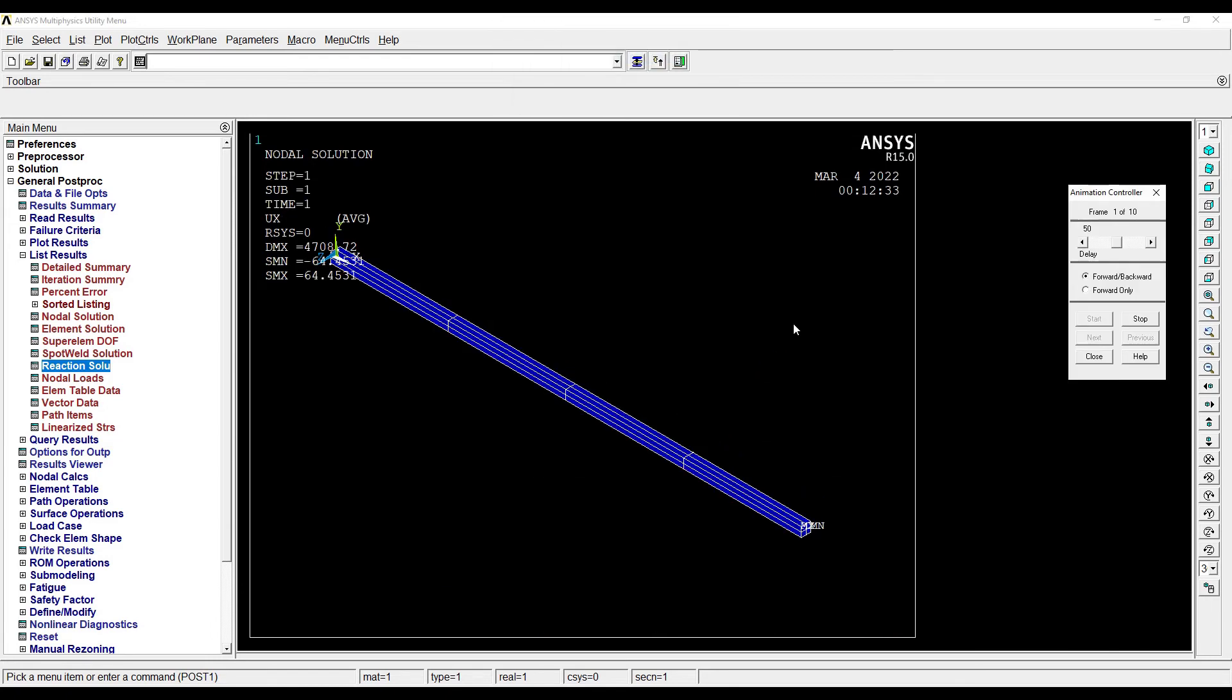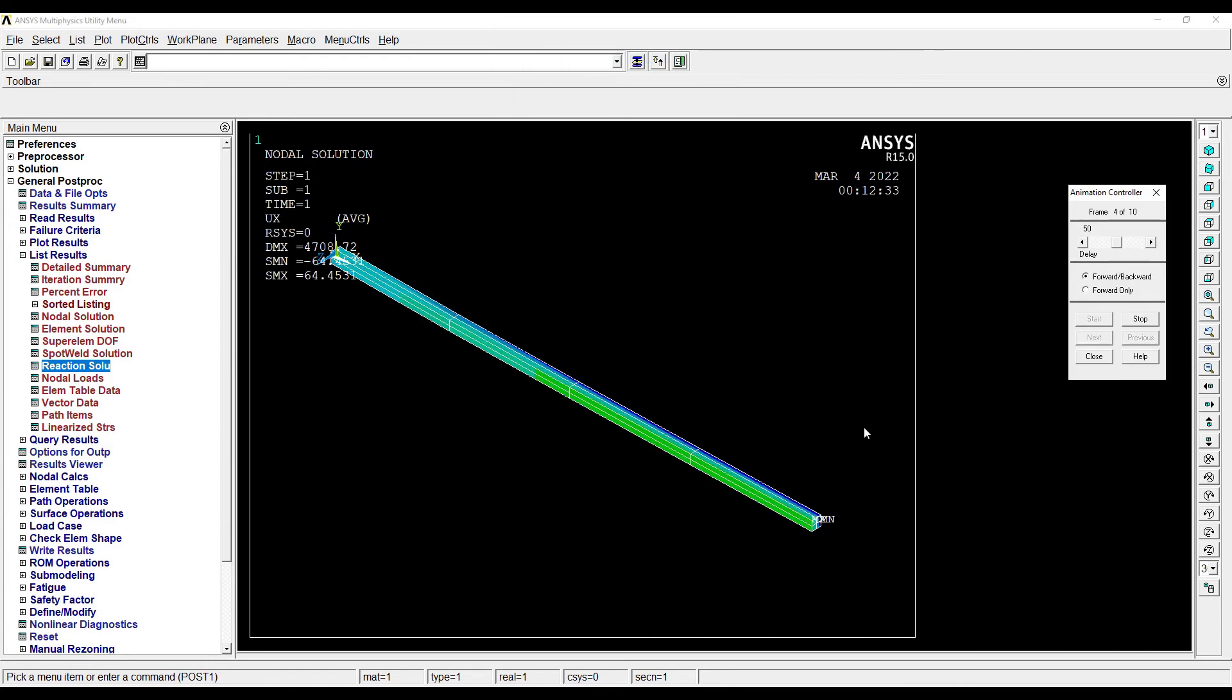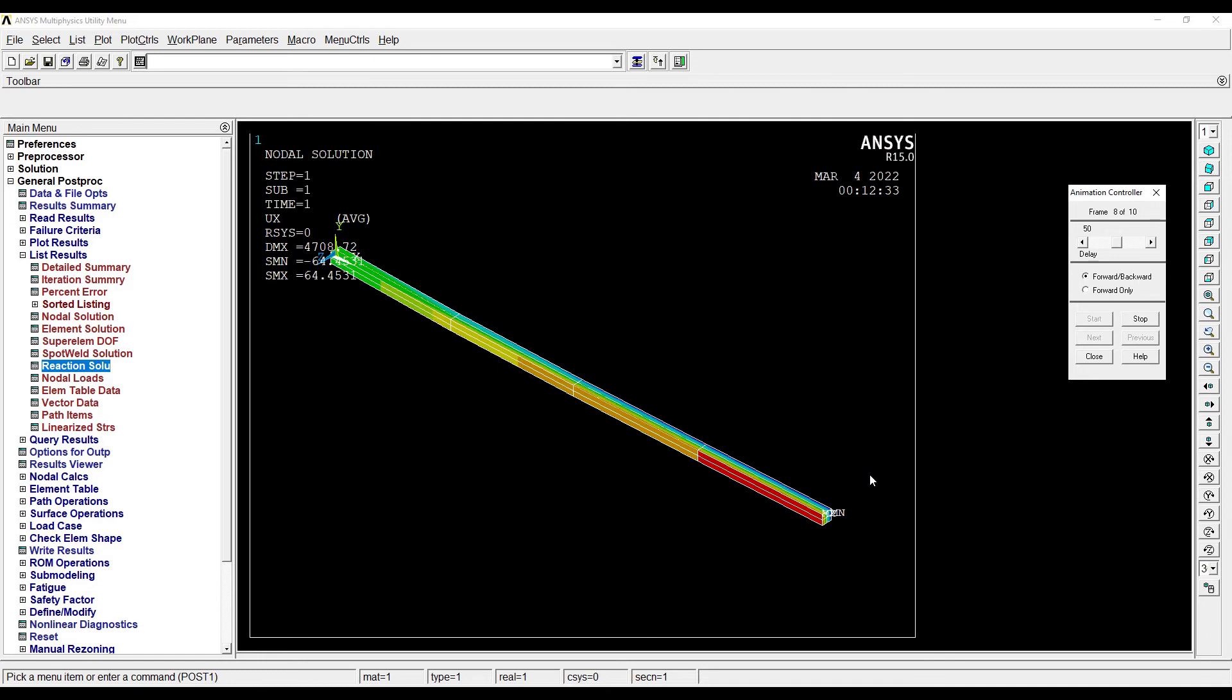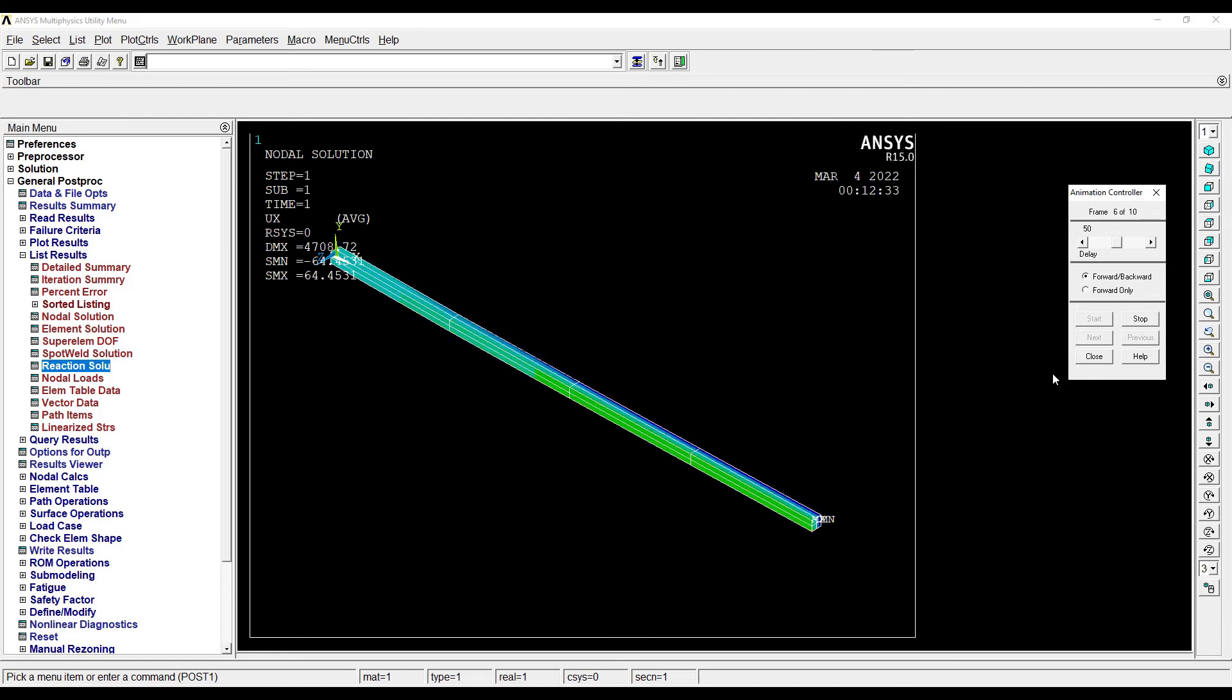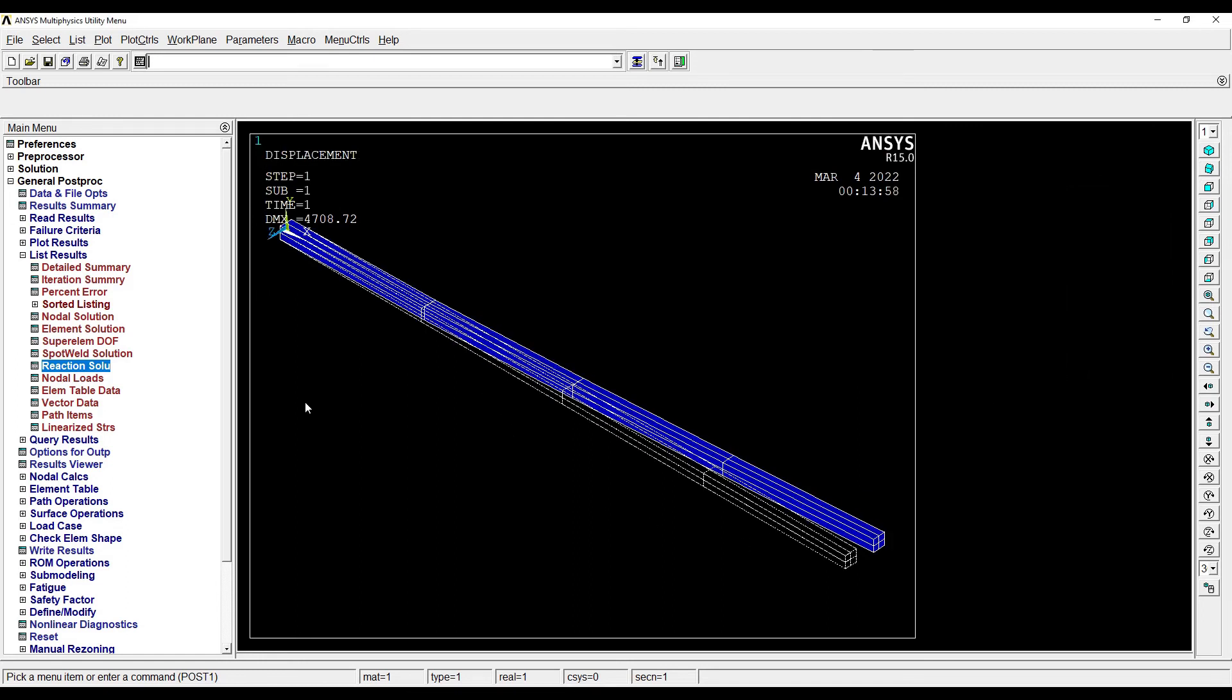OK, so this is how I can see the deformation. This is along the X-axis. So since I've applied the load in the Z direction, so this is the direction in which I am seeing the animation.